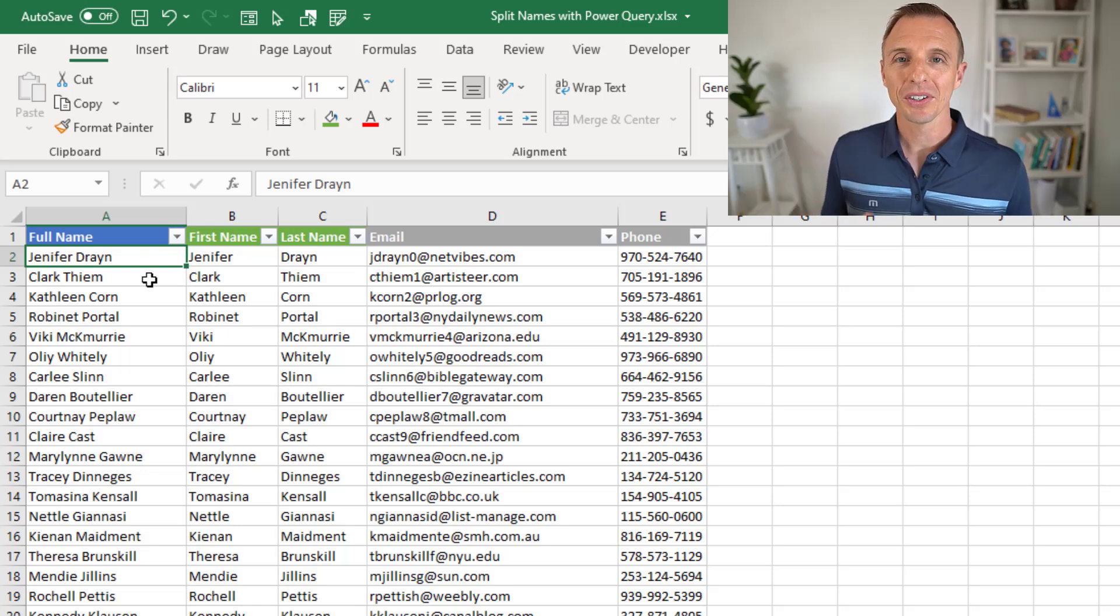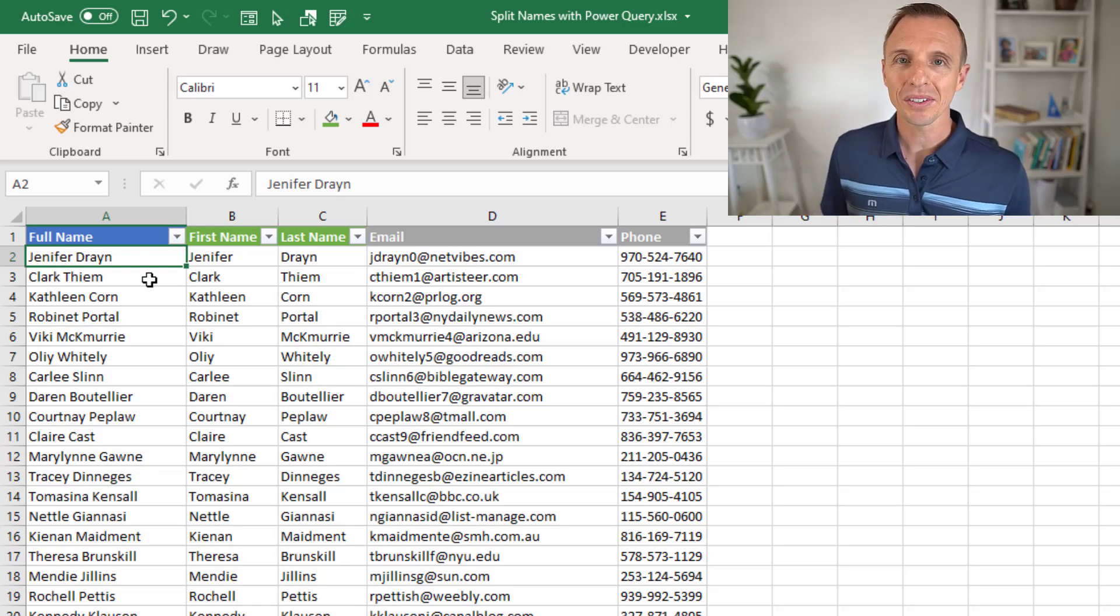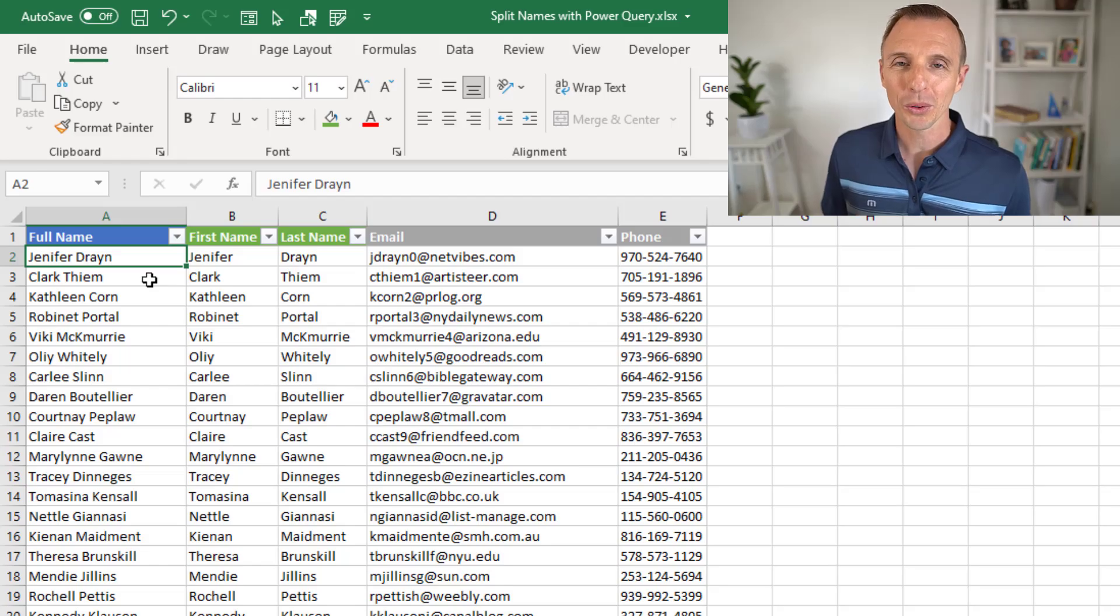Hey there, it's John with Excel Campus, and in this video we're going to look at how to split text in cells with Power Query.